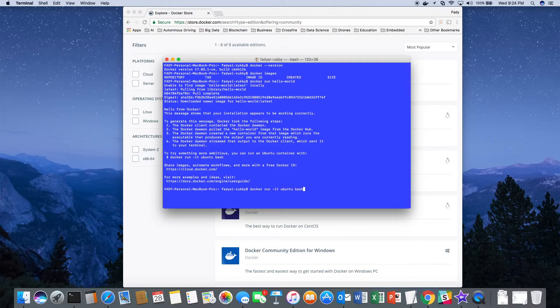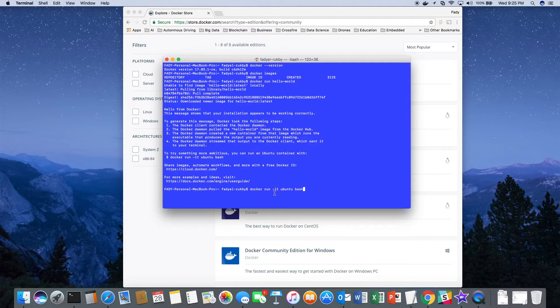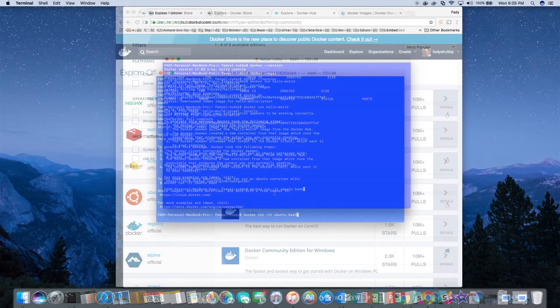So let's try that. Now before I run it, I need to let you know about the flag, the IT flag. This flag instructs Docker to allocate a pseudo TTY connected to the container's standard end, creating an interactive bash shell in the container.